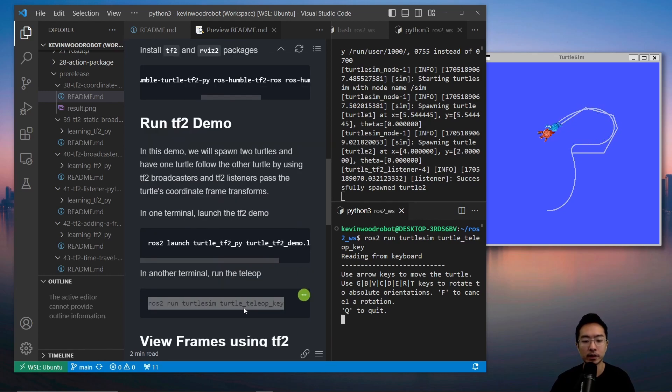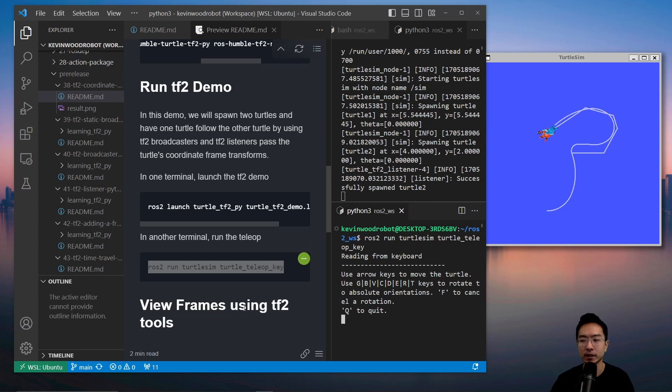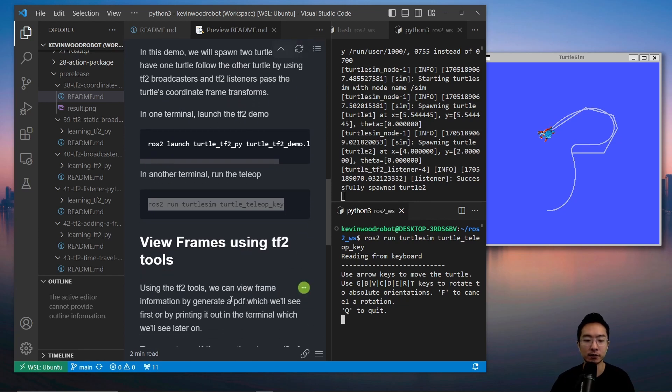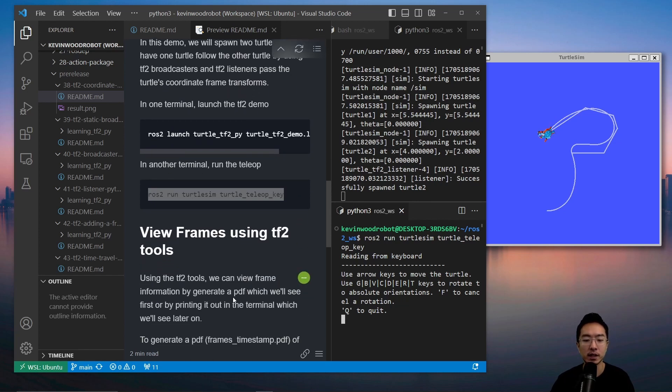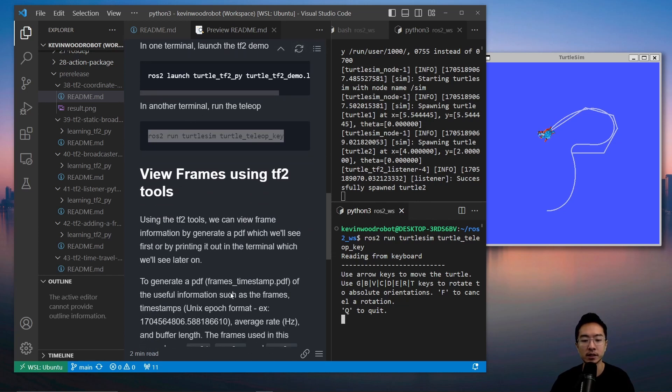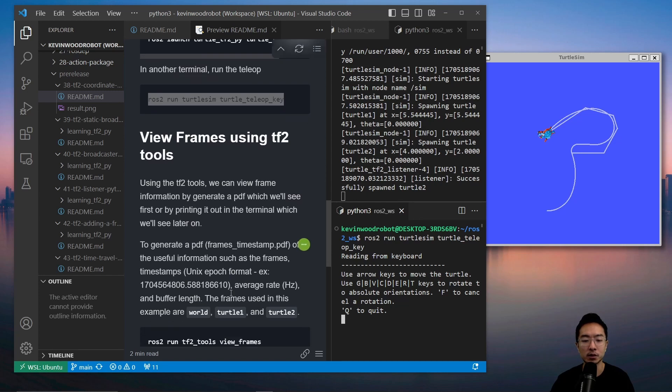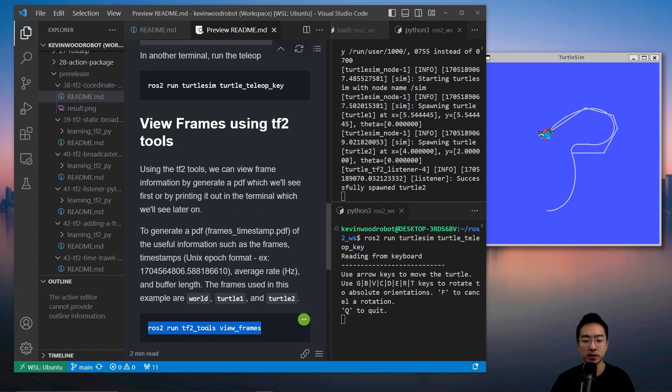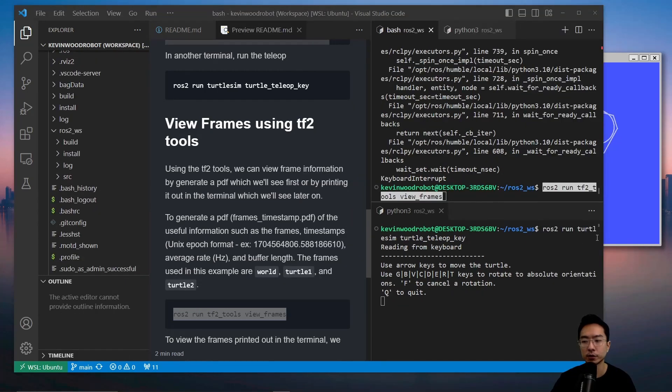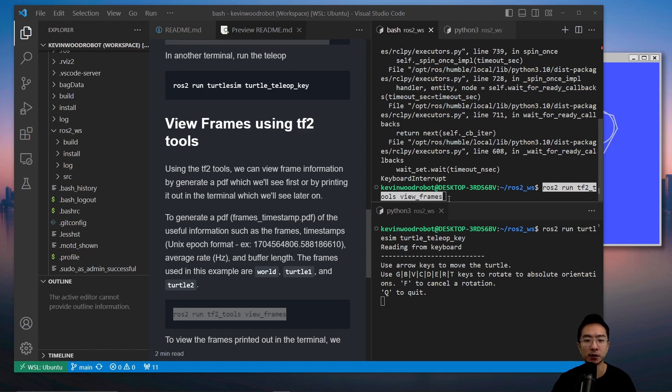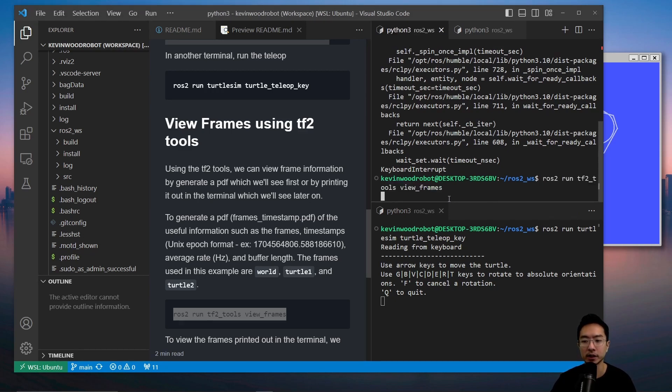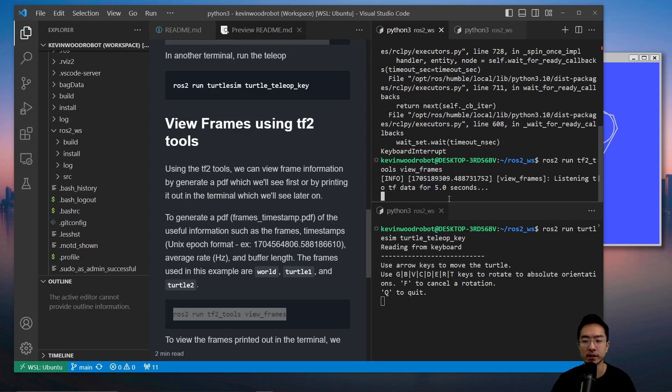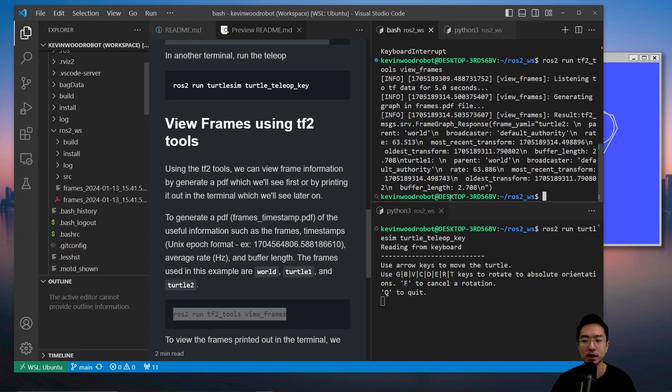Now that we have the turtles following, we could view the frames using the TF2 tools. There's different things we can do. One thing is we could generate the frames using the TF2 tools using view_frames. If we run the ros2 run tf2_tools view_frames command, we can generate the frames in a PDF file. I'm going to run this and the PDF file will show us the different frames and how they're connected as well as the different time information.